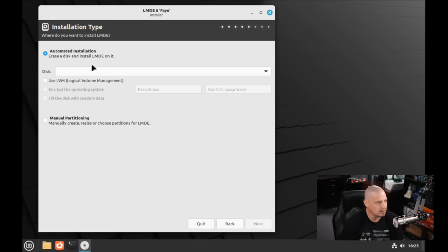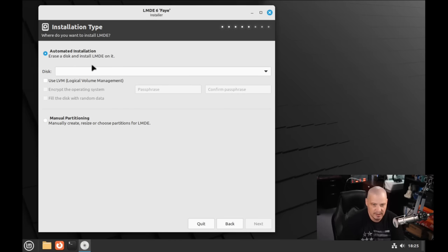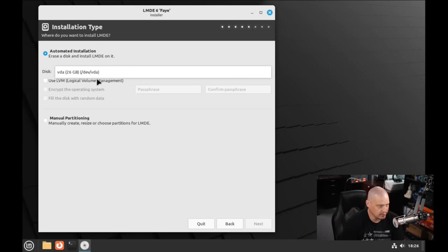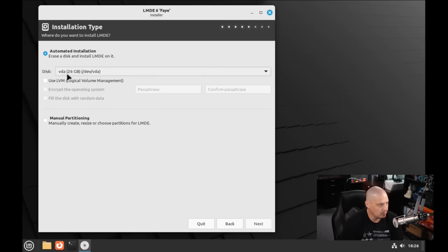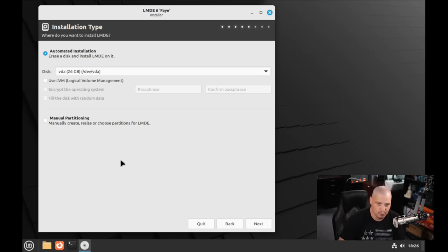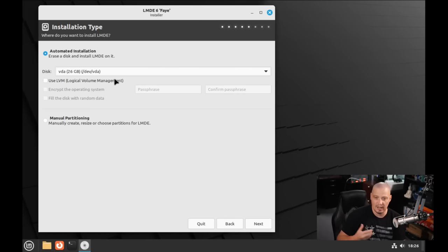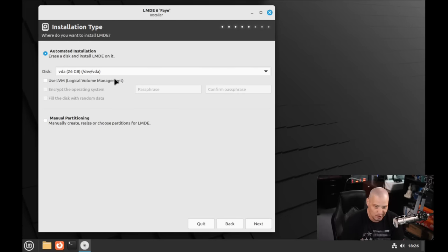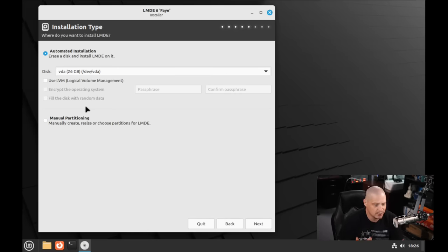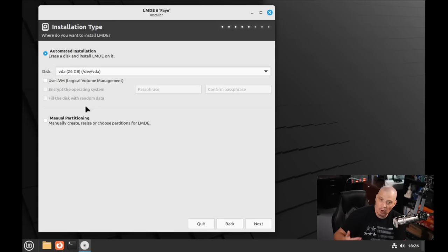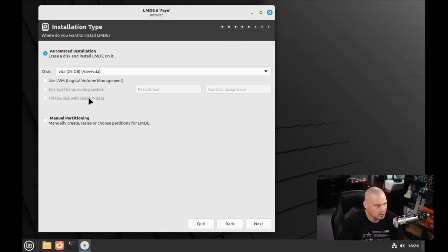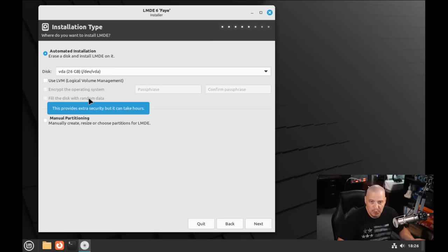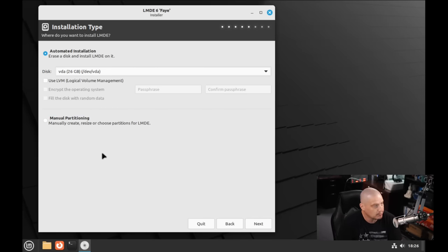And then Automated Installation. This is selecting a disk to install to. There is only one virtual hard drive in this virtual machine. Make sure to select the correct drive before running the installation. And then we have some encryption options. Once again, if you're doing this on physical hardware, you may want to encrypt your hard drive. That just adds an extra level of security, so you'd have to enter a password to even boot into the computer.